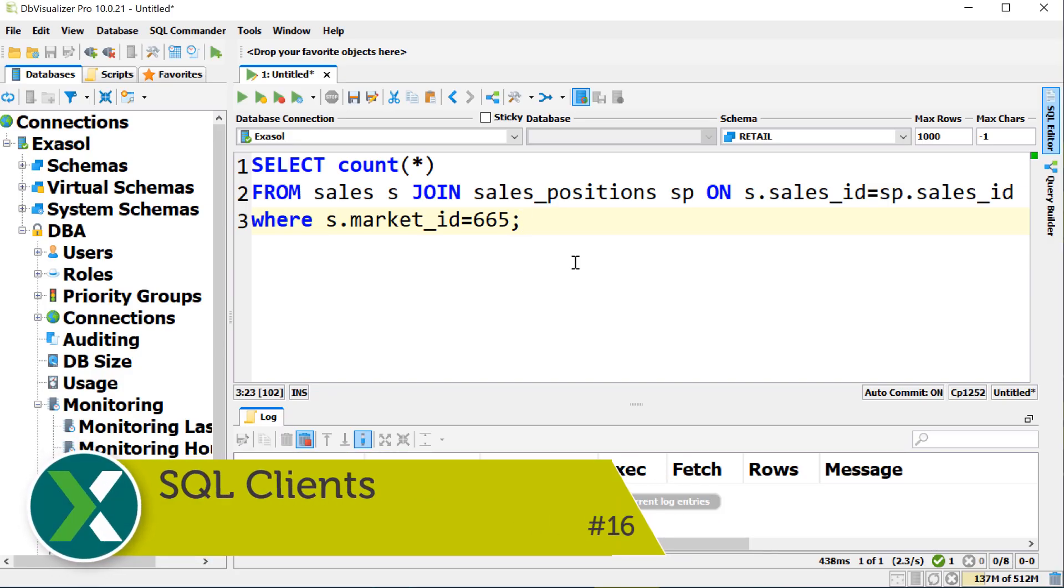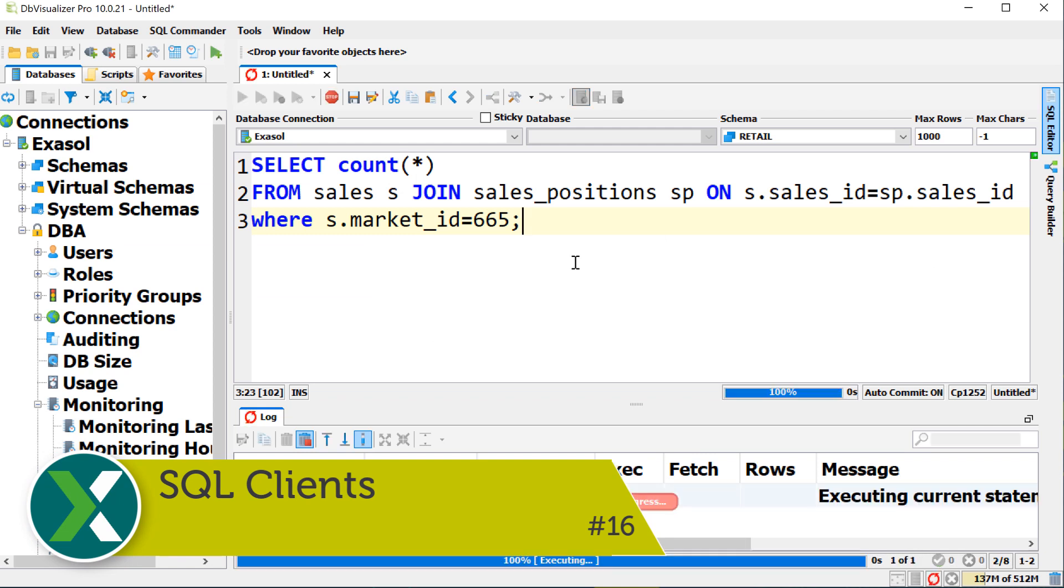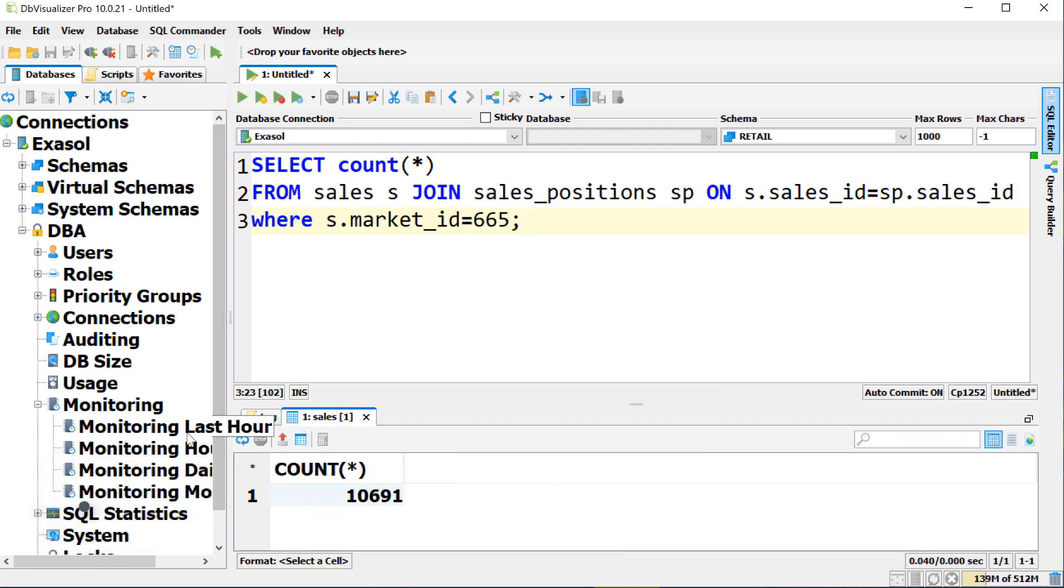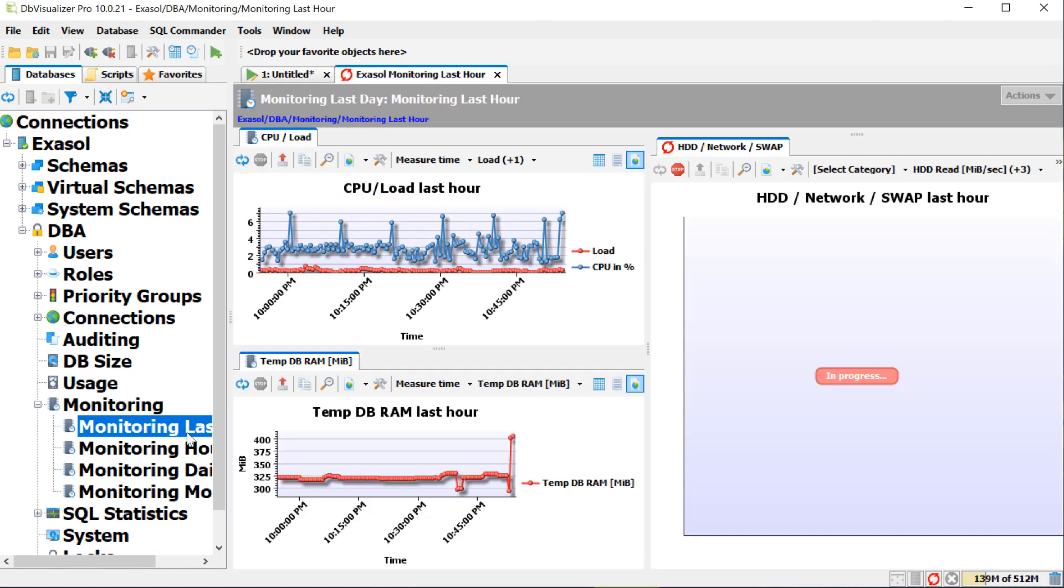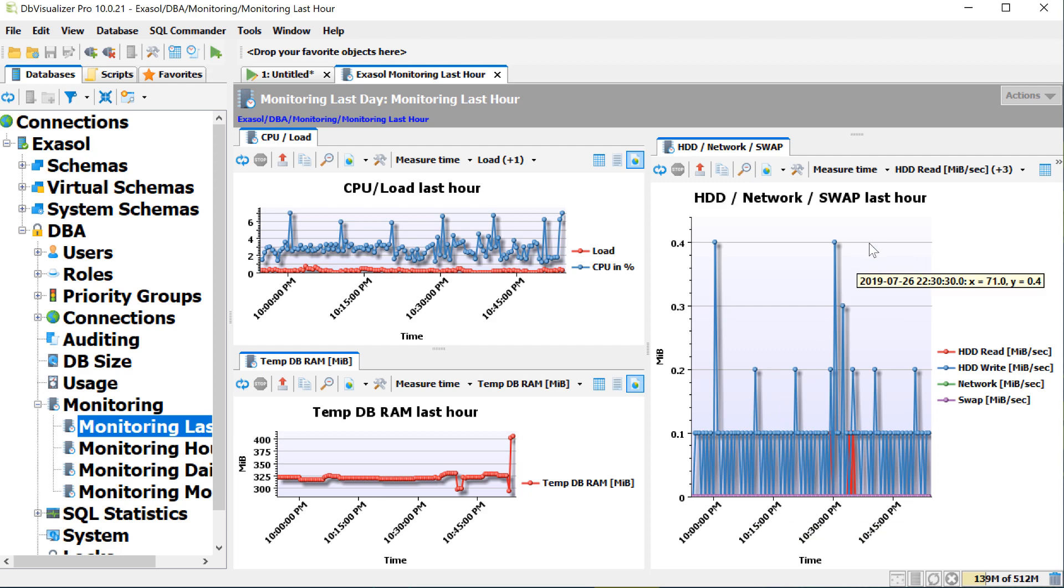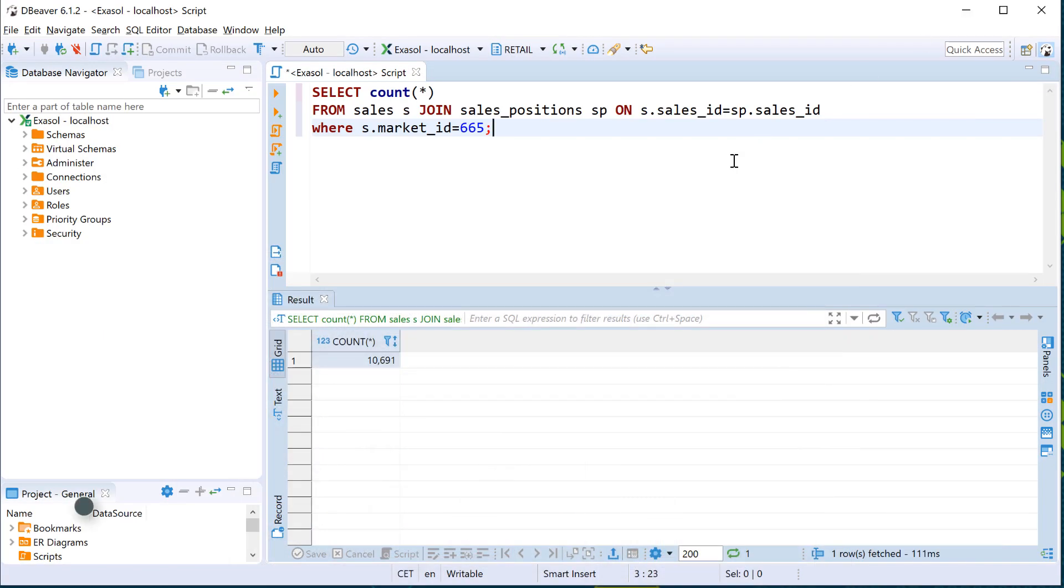SQL clients. You can connect to the Exasol database with an SQL client of your choice. The tools DB Visualizer Pro, DBaver and Datagrip offer many Exasol specific features like system monitoring or profiling.